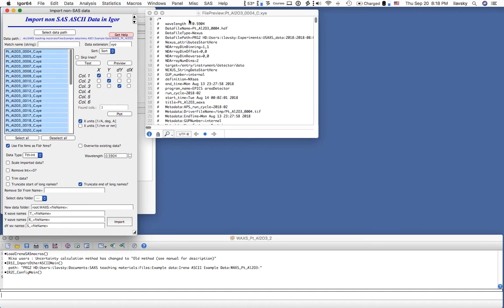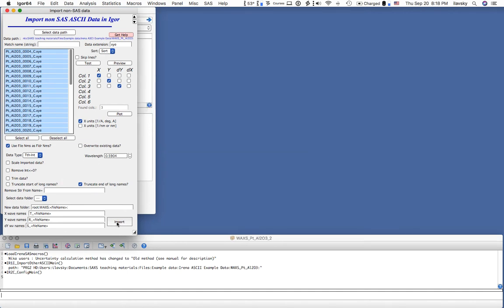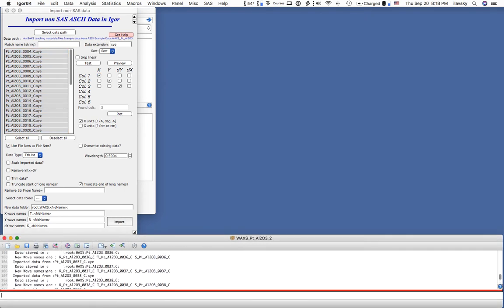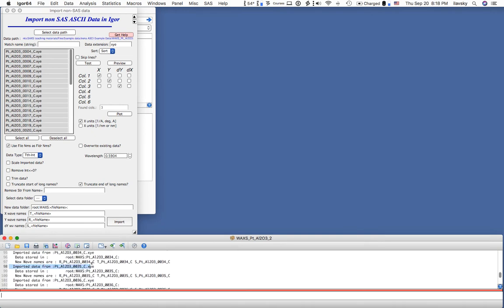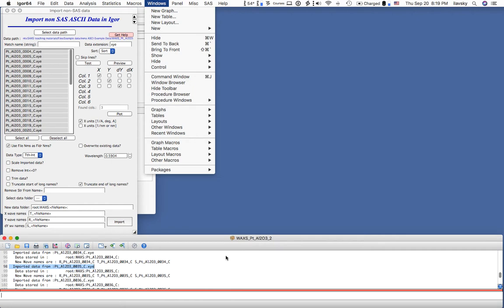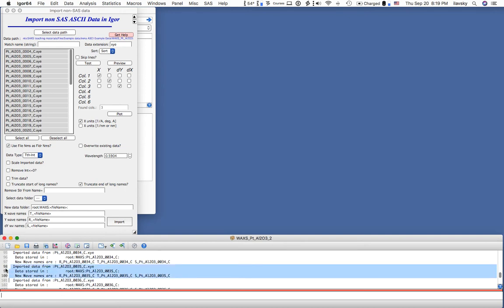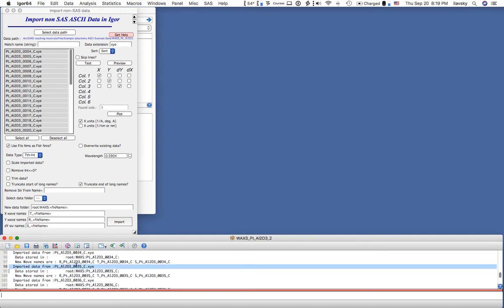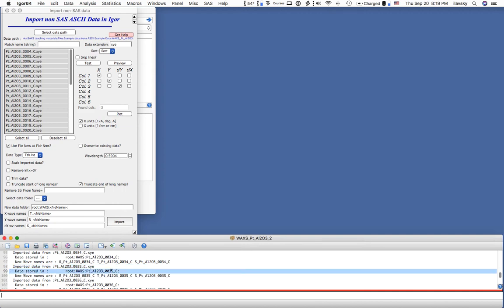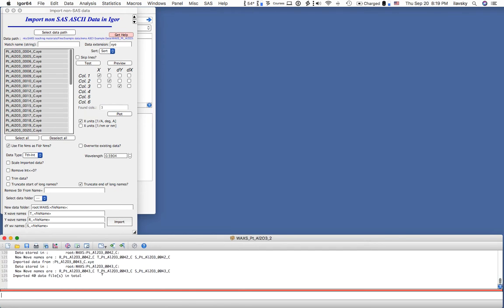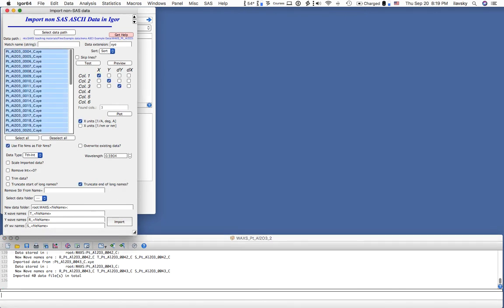Now we can select all the files and hit Import. When you do that, Igor will print all import information in the command window. Every time it imports data it makes a record. You can open the command window from the menu if you don't see it. The history section shows it imported data from the file, stored it in root > wax, and the new wave names are two-theta, intensity, and uncertainty.